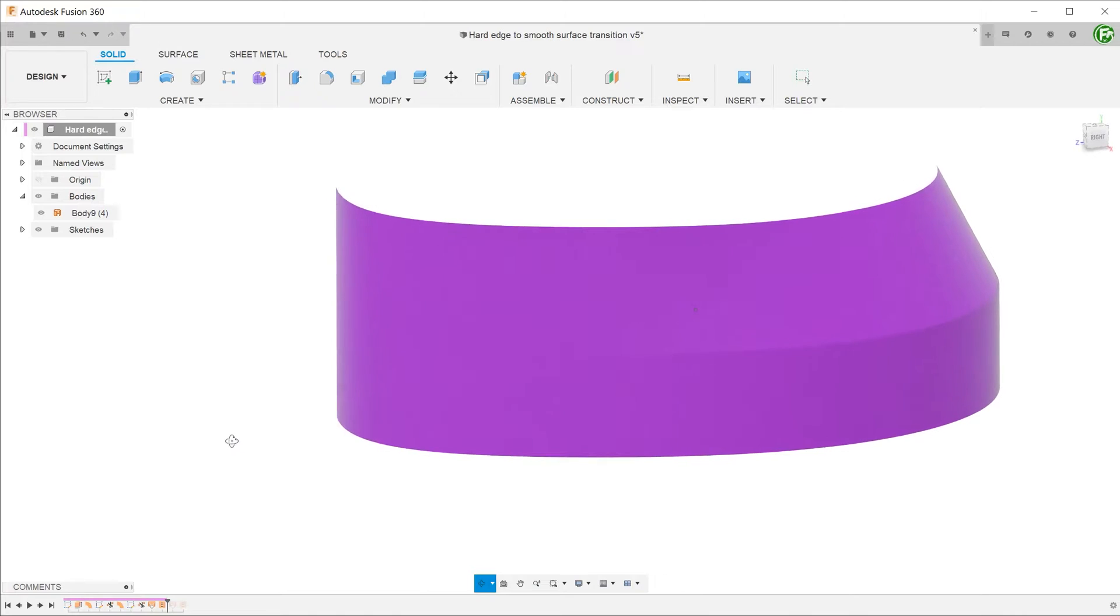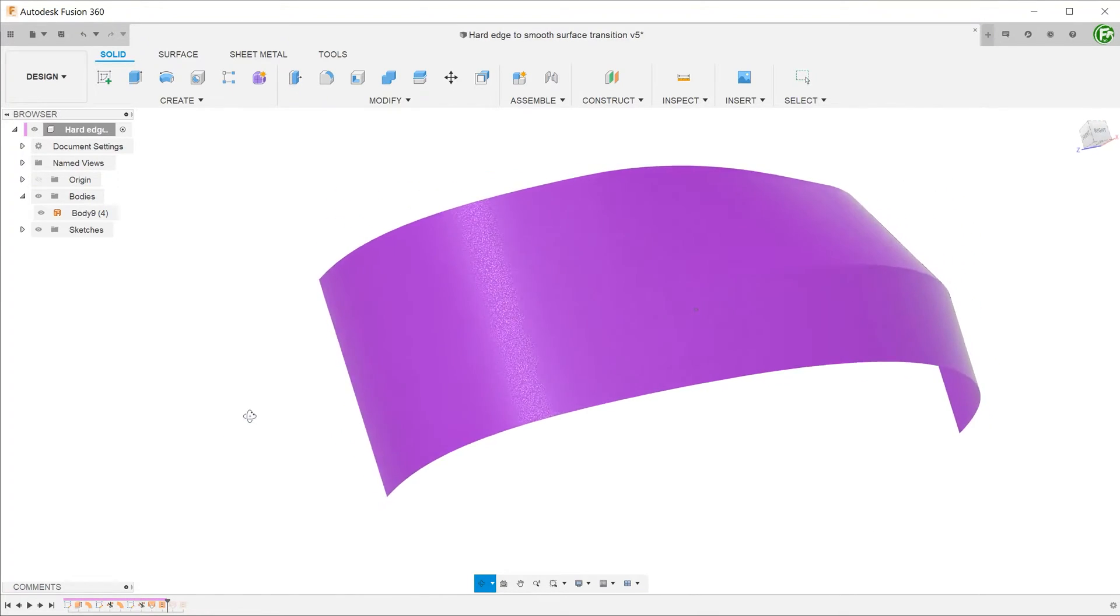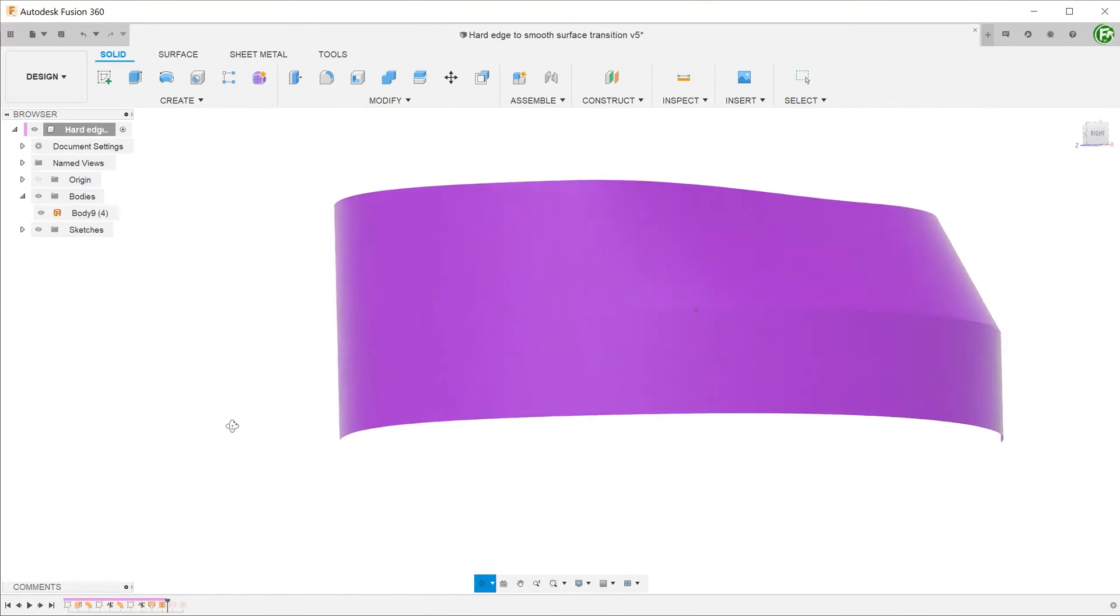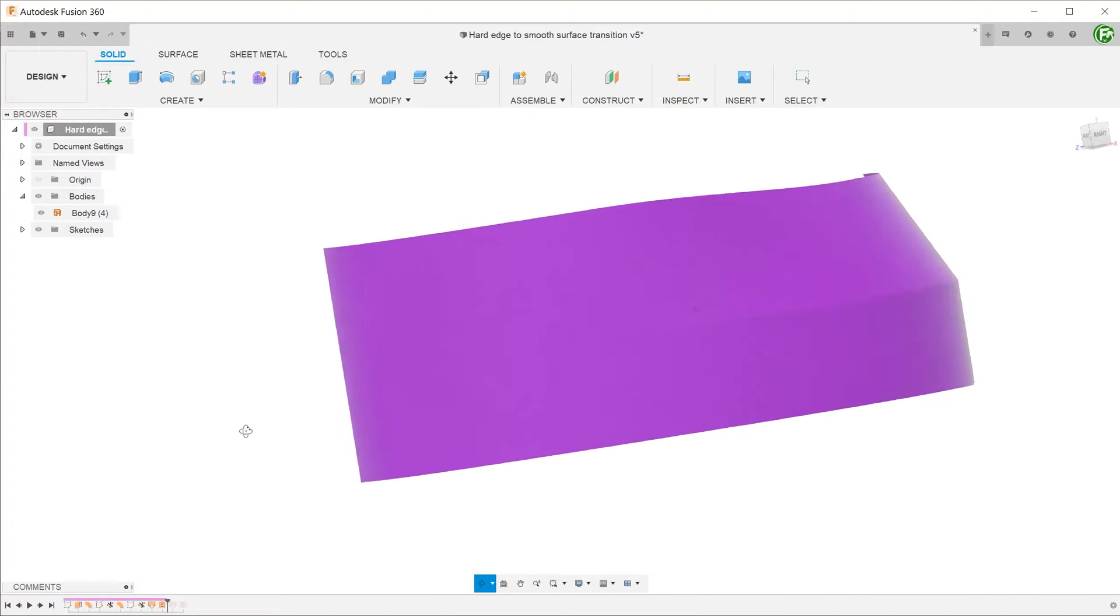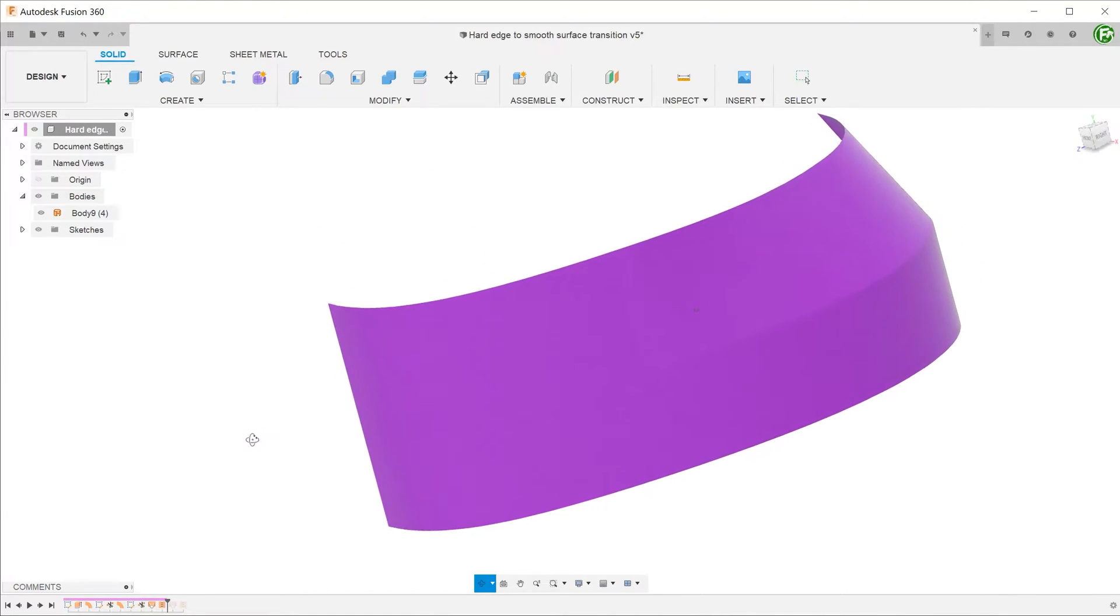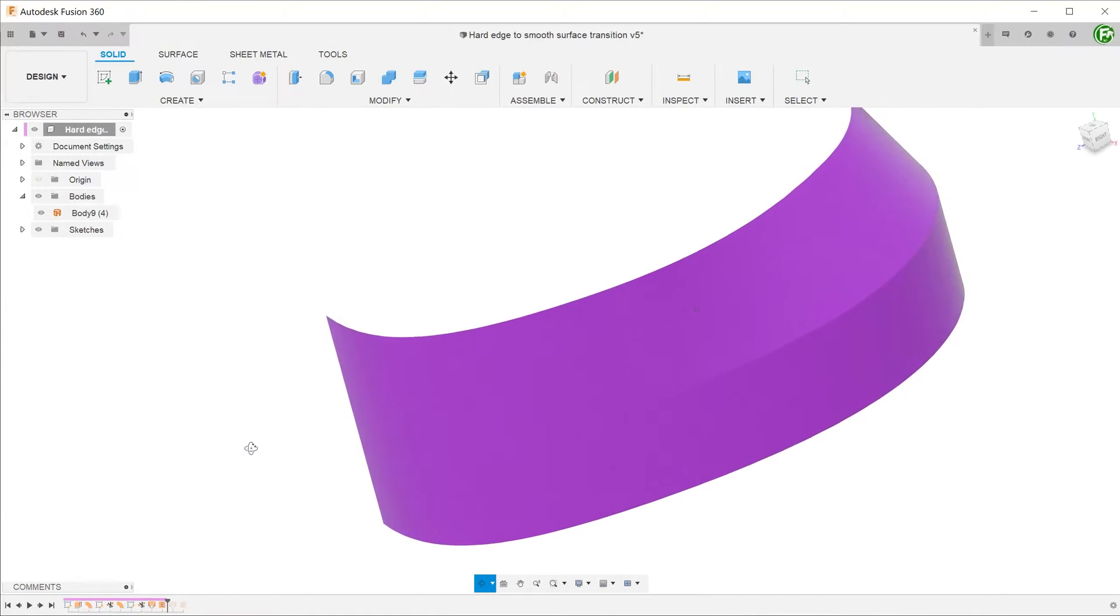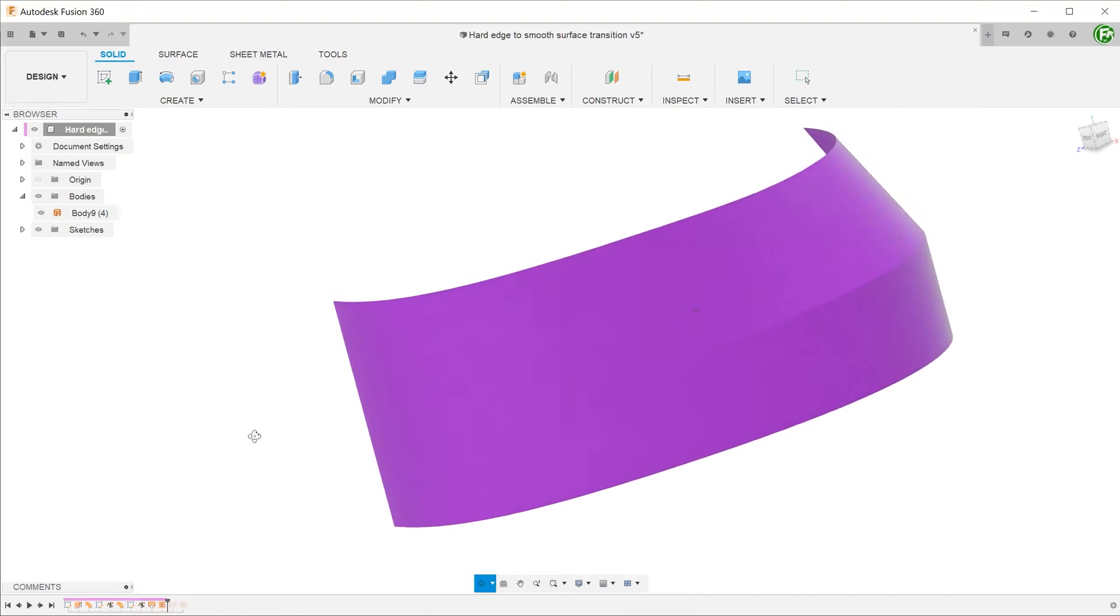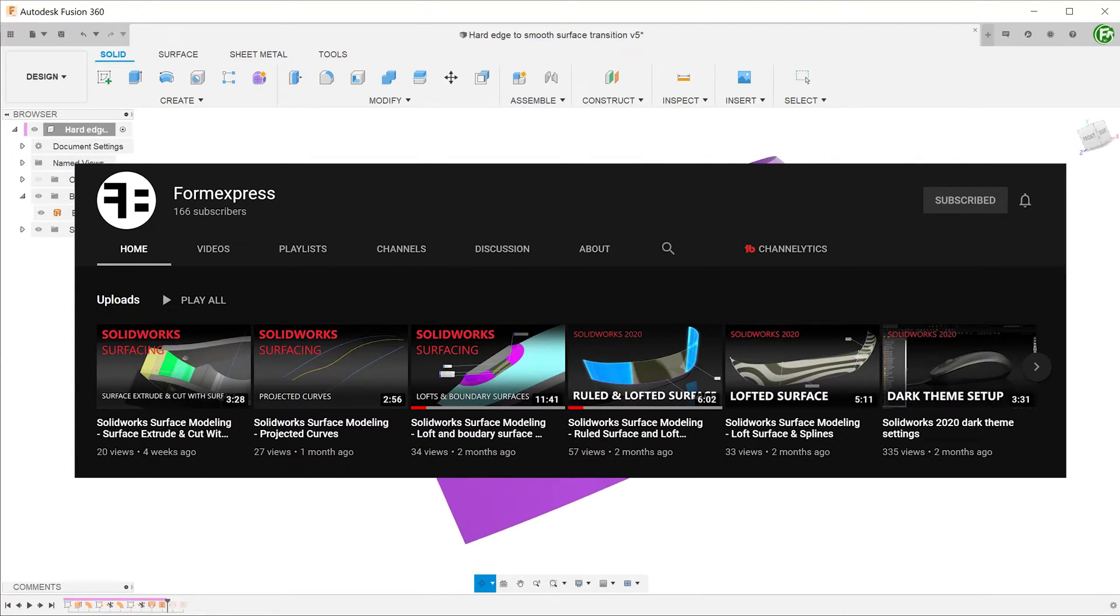We often see this kind of vanishing edge design in consumer electronics and car bodies. Let's take a look at how this can be done in Fusion 360. I first saw this method demonstrated on Solidworks by Form Express. I will post a link to the original video in the description below.